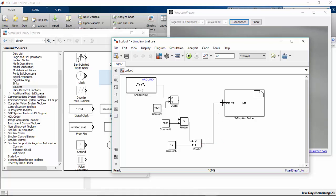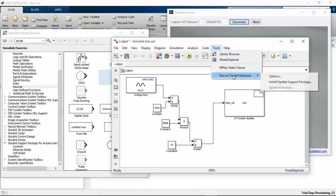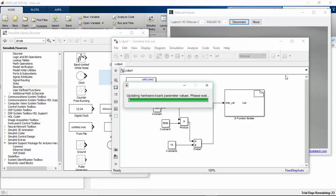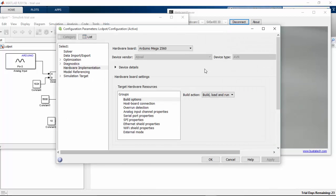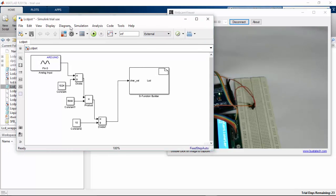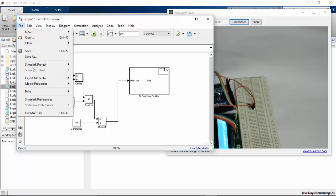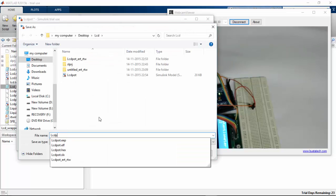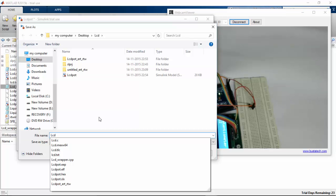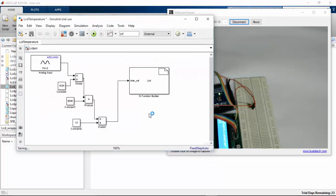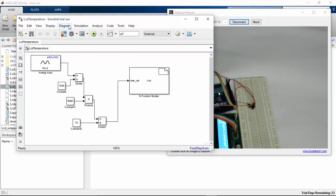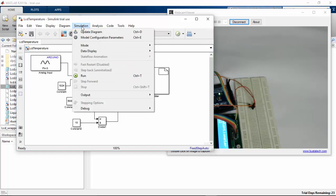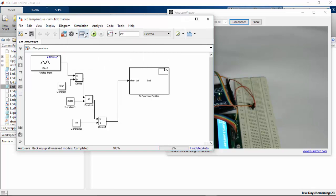I'm going to connect this to my LCD screen. I'm going to deploy this function to my hardware. Go to options, the hardware is correctly selected with the correct port. I'm going to deploy this program to external device. Before that, I'm going to save this as LCD temperature. Go to diagram, refresh blocks, simulation, update diagram.